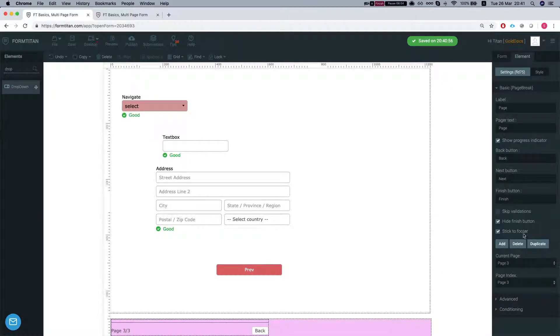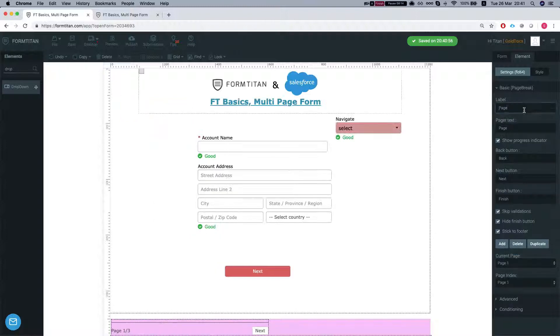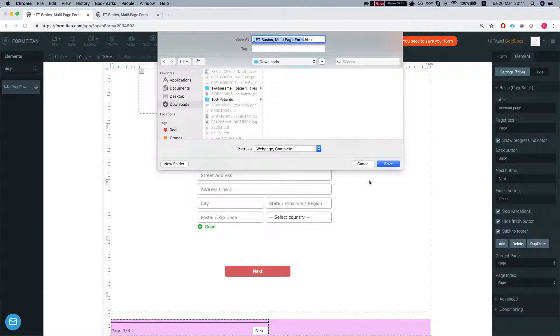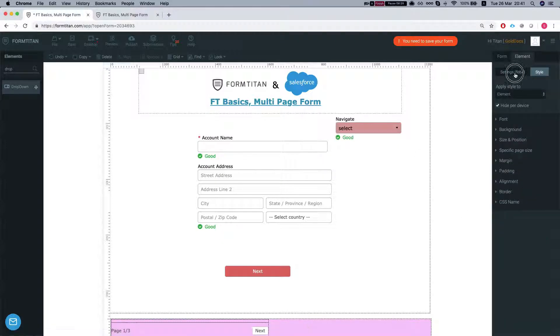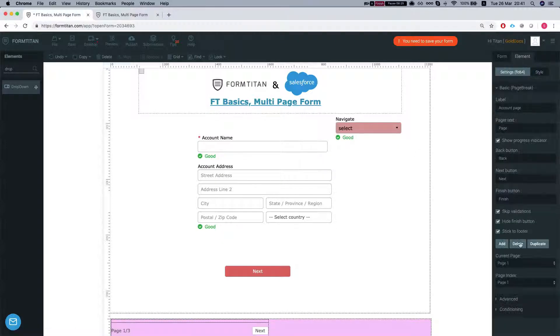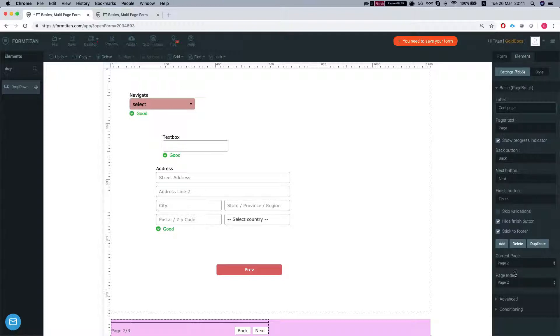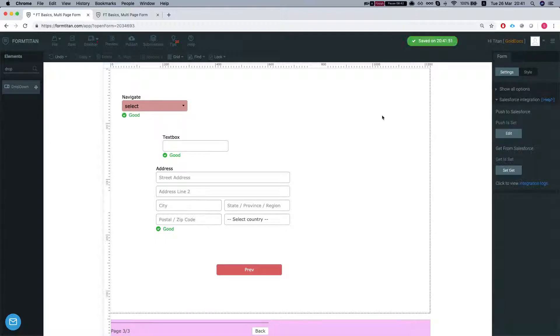Last thing I wanted to show you is that you can change the label of your page. So this will be for example, let's go to our page one. This will be account page. And the next one, let's go back to the settings. This is account page. This will be contact page. And our next page will be duplicate page. We'll save our form.